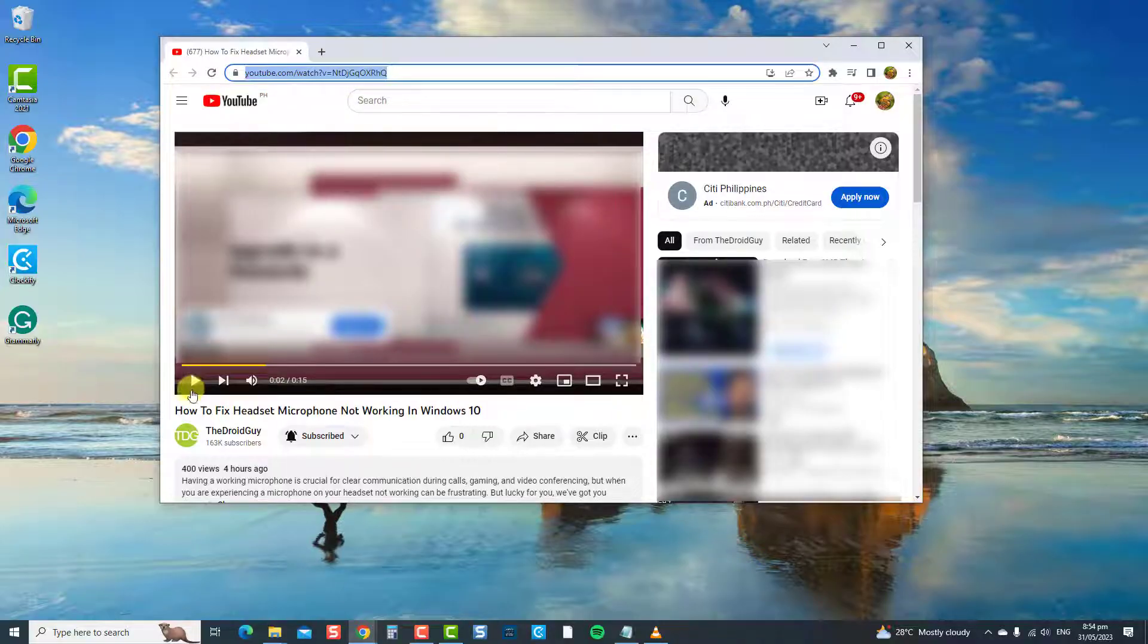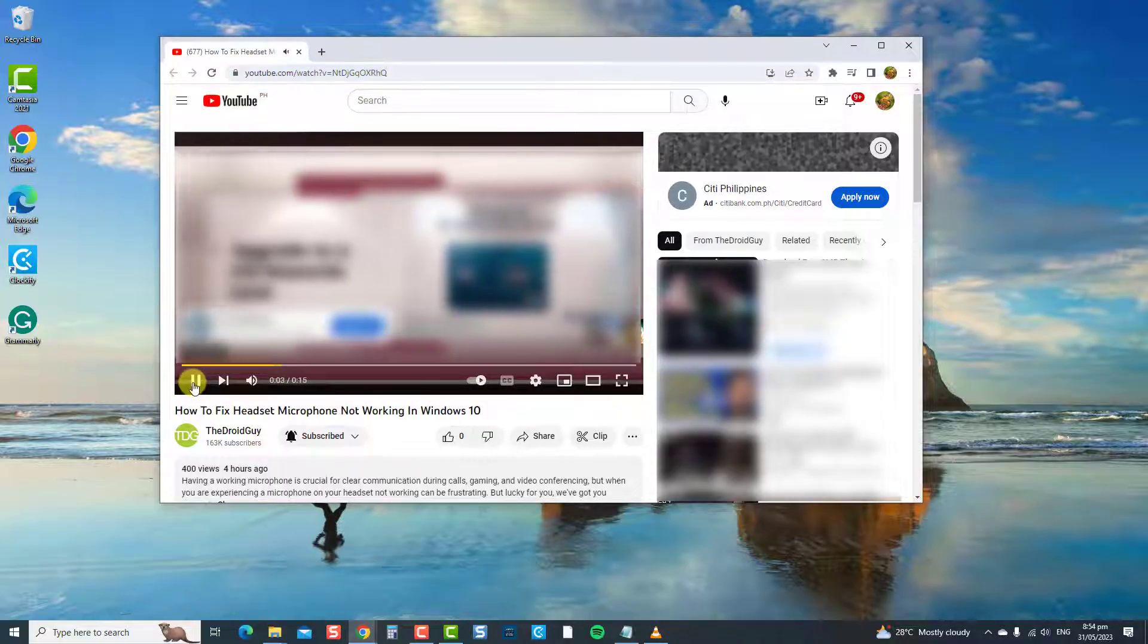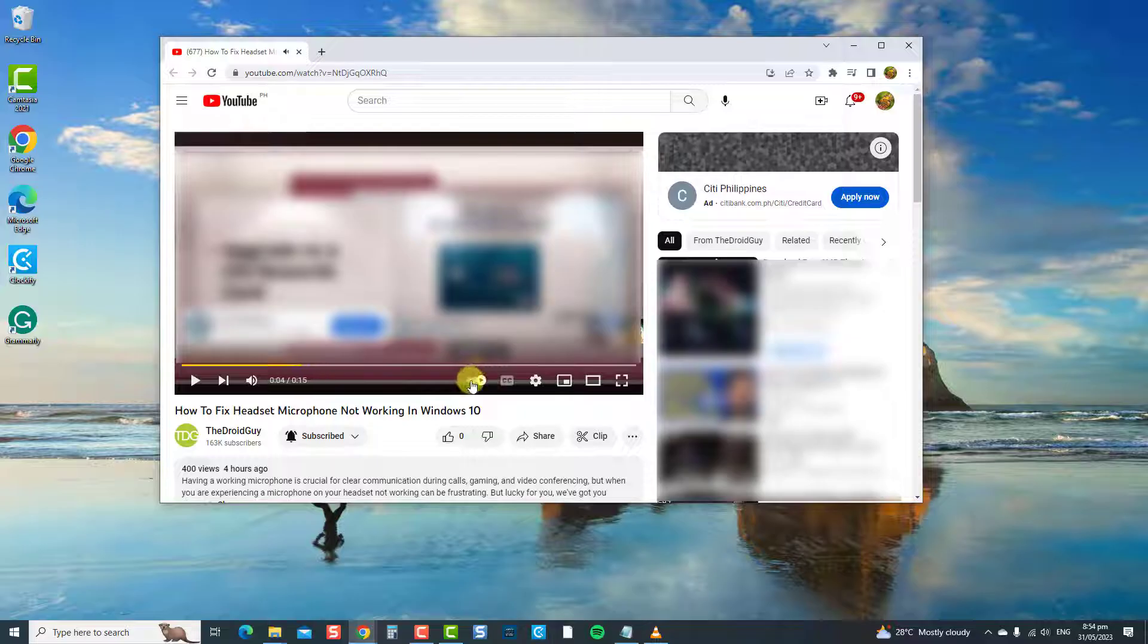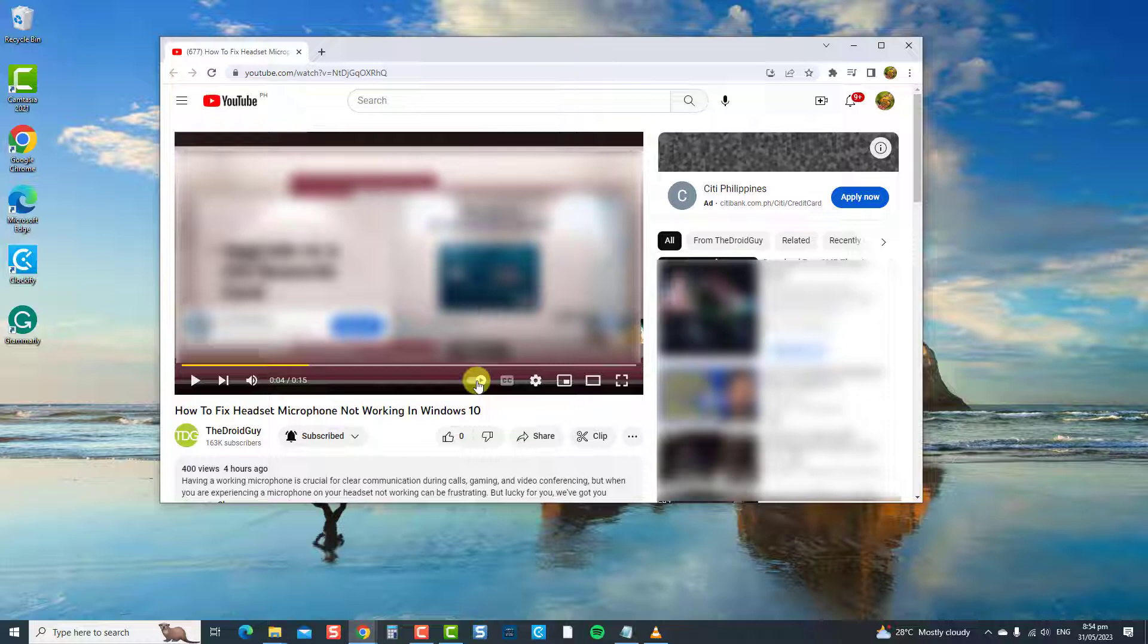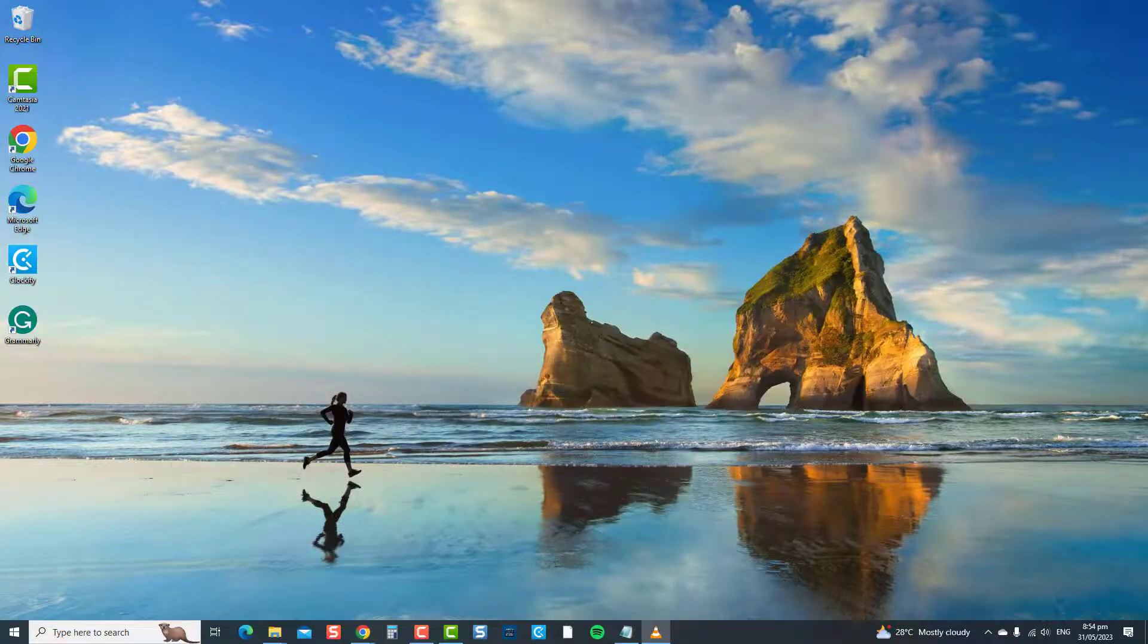Then at the bottom right corner of the YouTube screen, you can see the autoplay function. Check to see if it is turned on. If not, enable it to turn it on. Relaunch the YouTube video and then check if the autoplay will work. If not, move on to the next solution.